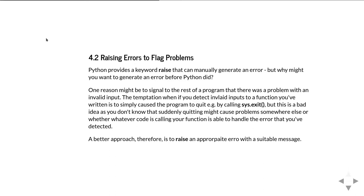There's always a temptation when you're writing code to make your program give up and quit immediately if it sees invalid input. In Computing 1, you've probably been introduced to sys.exit, which is the way of aborting out of a program.